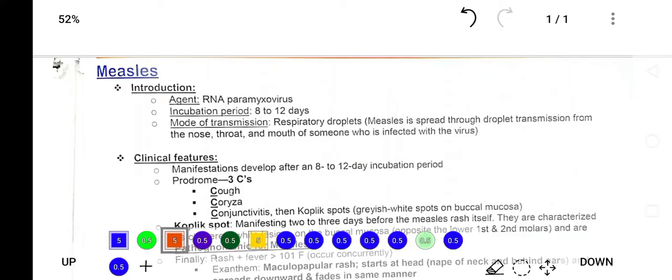Welcome everyone to this short review of infectious diseases. Today's disease is measles. Measles is an infectious disease caused by an RNA paramyxovirus. The incubation period of the measles RNA paramyxovirus is 8 to 12 days.